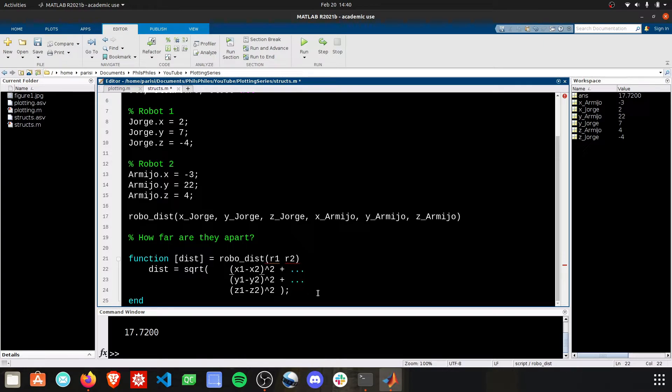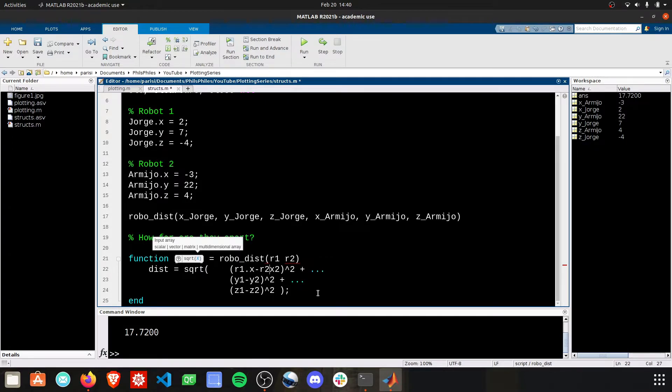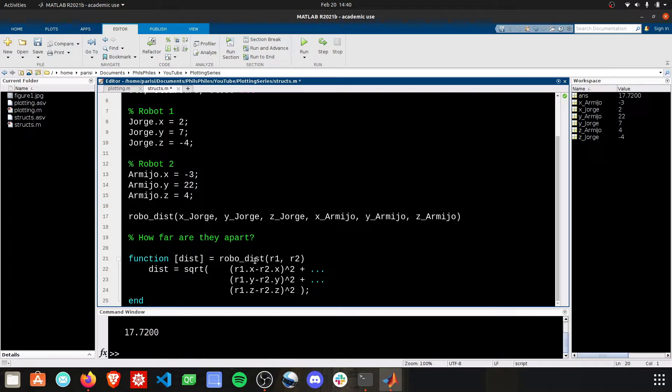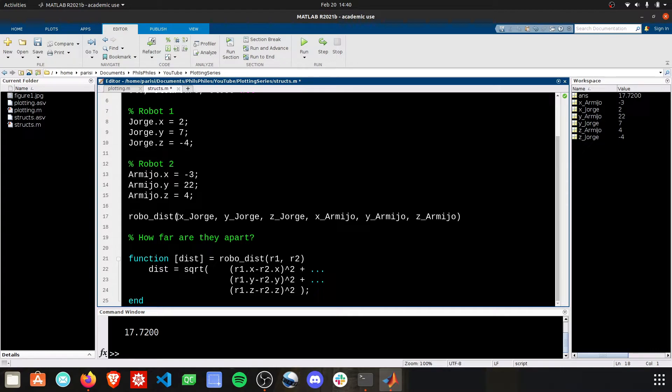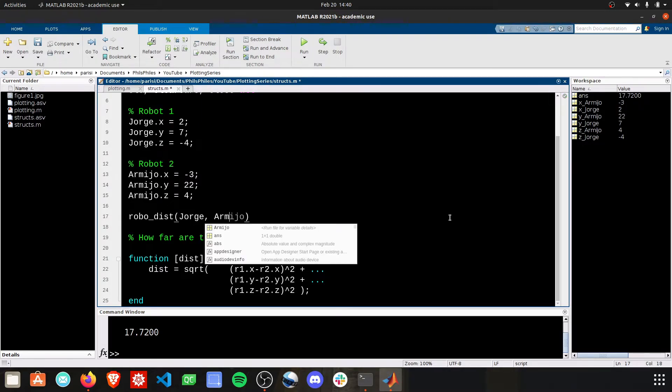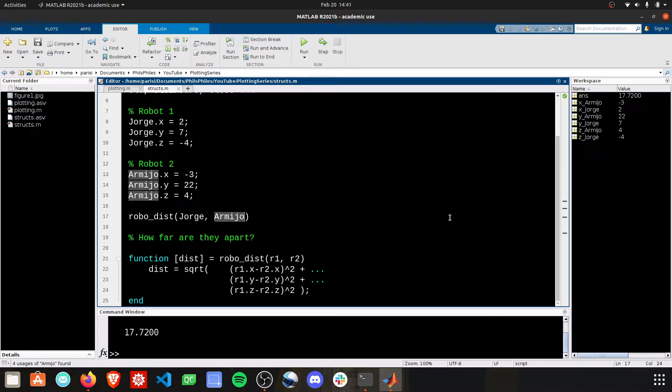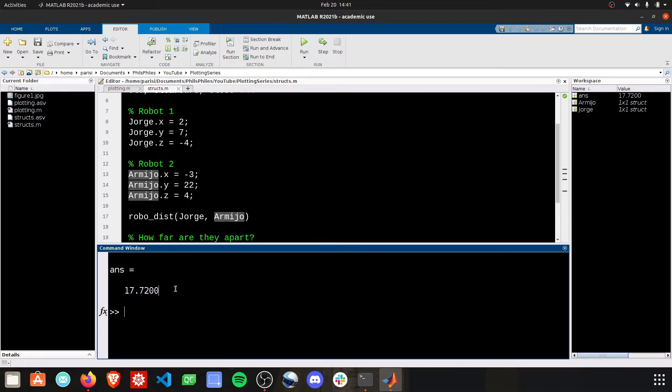And then we can specify r1.x and r2.x. Here our function is rewritten now with r1 and r2. We have the x, y's, and z's for each. And we only have to pass two parameters into this function. So now robo-dist, when we call it, we can get rid of all of this and simply provide Jorge and Armijo. We run this, and we get the same answer. 17.72.